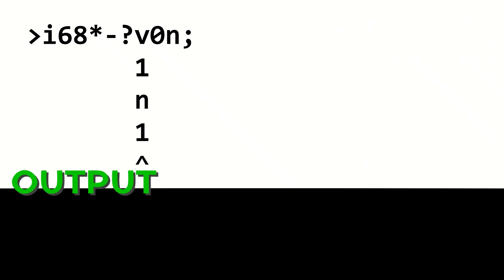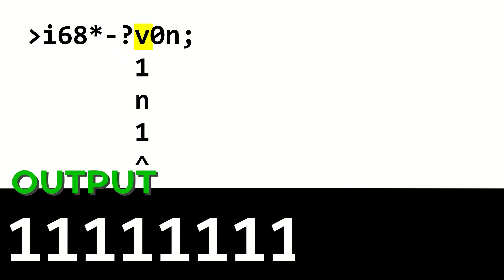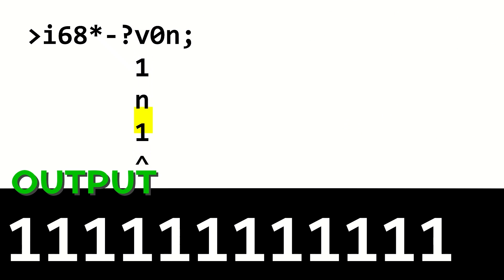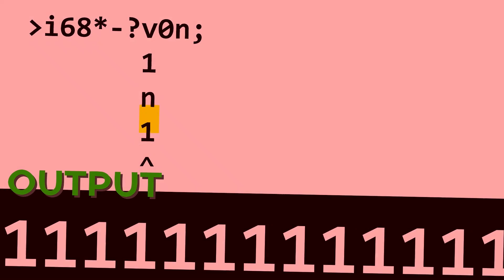If the user didn't type a zero, the program moves down, where it gets caught in this loop of printing ones. There will be no escape.